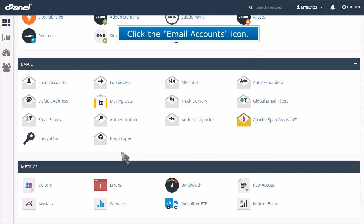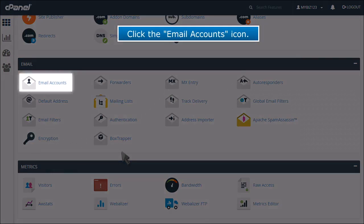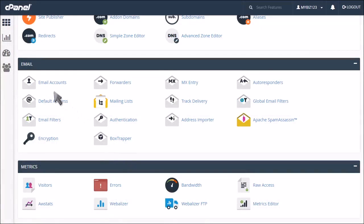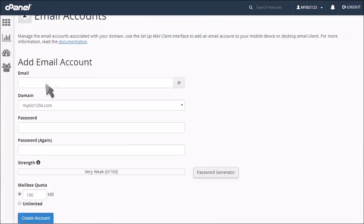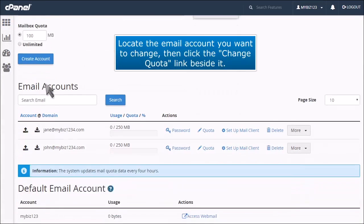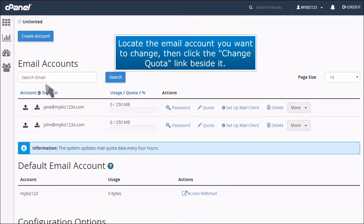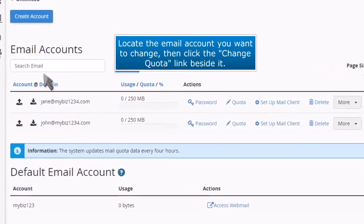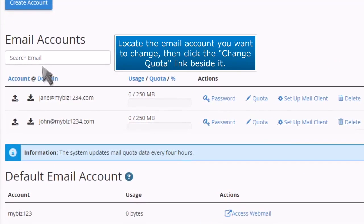Click the email accounts icon. Locate the email account you want to change, then click the change quota link beside it.